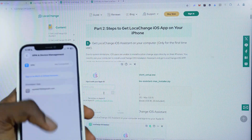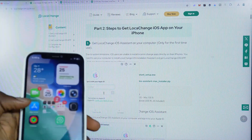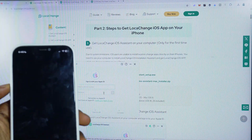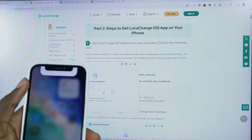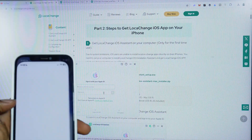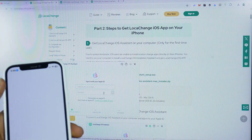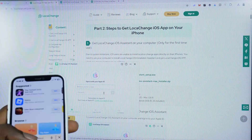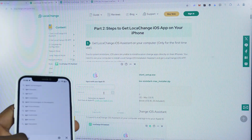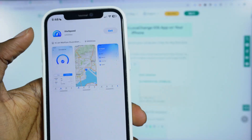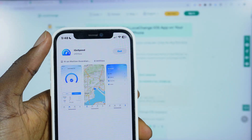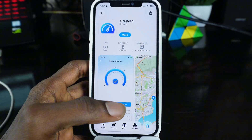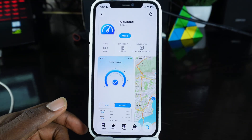After trusting the device, you'll be able to use the application. As you can see, the application is installed on my phone. But before you use it, it's going to tell you to download a particular application called iGo Speed. You have to go to your App Store and download iGo Speed — it's very important. As you can see, I've successfully downloaded iGo Speed on my iPhone.